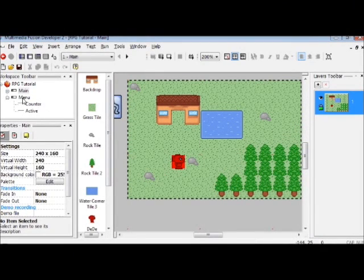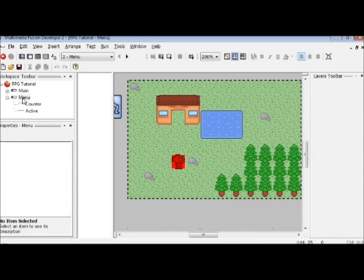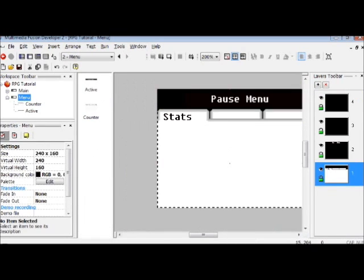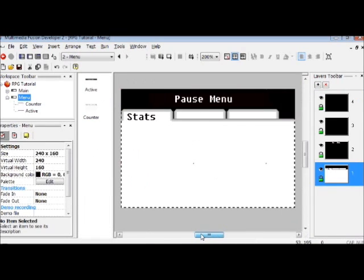Welcome back. I hope you liked that little intro as much as I did. Today we're going to be working on the pause menu of part 3 of my Multimedia Fusion RPG tutorial.